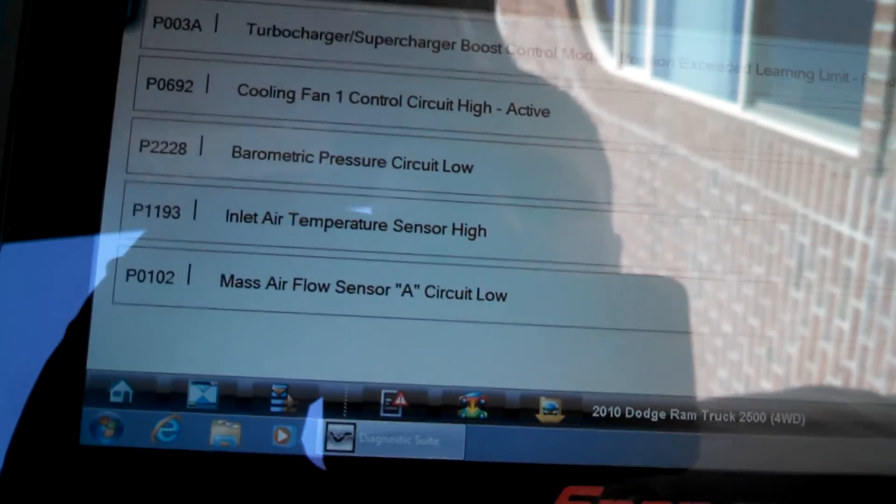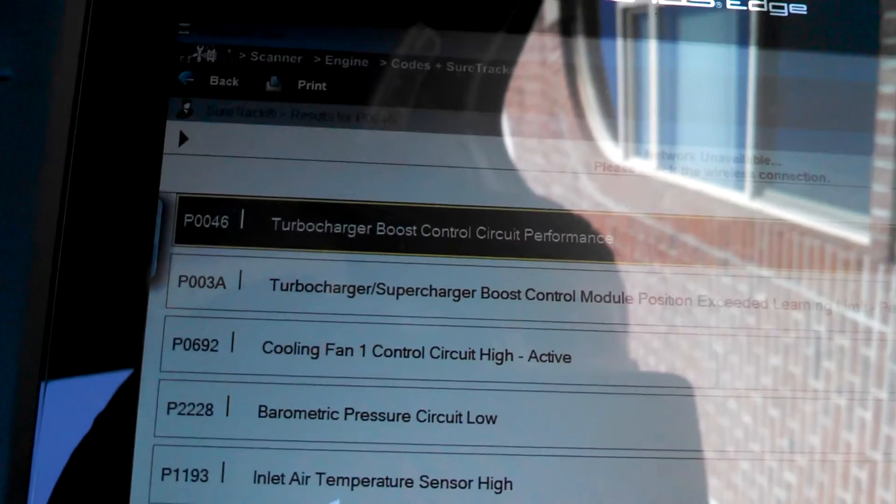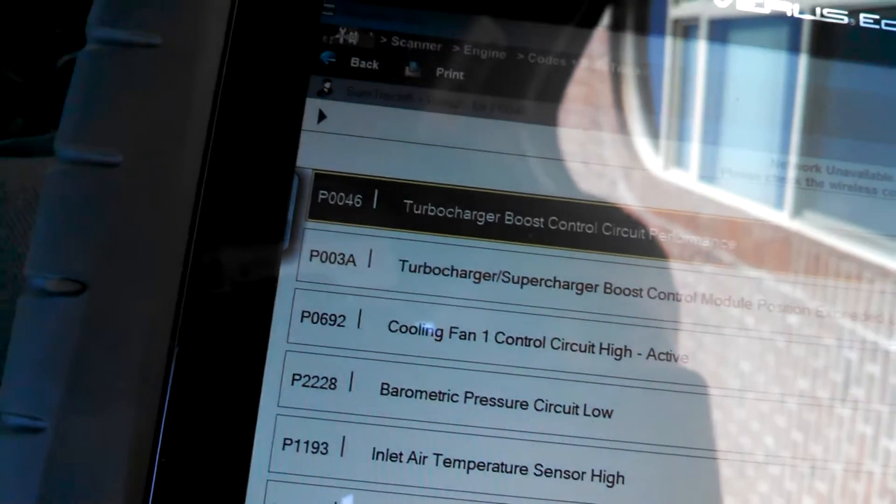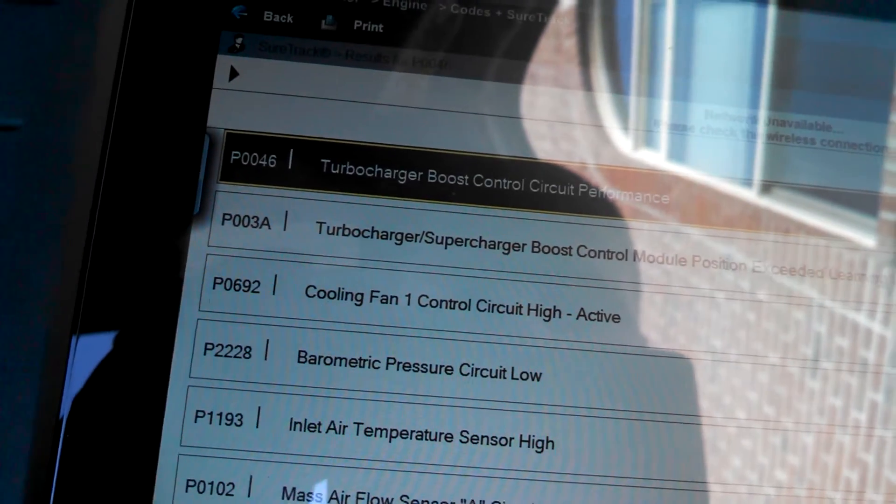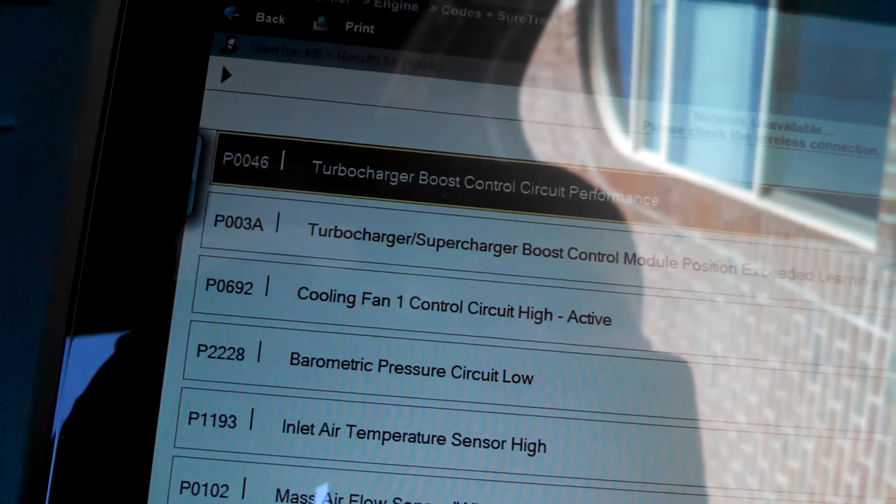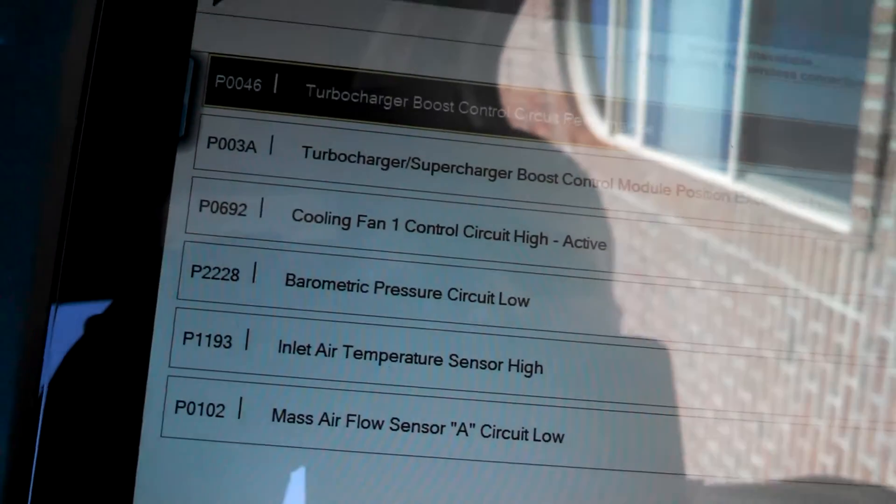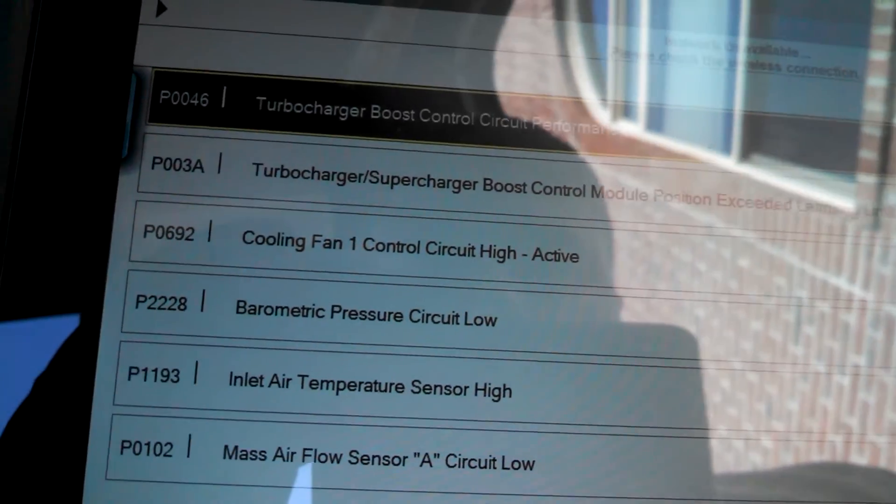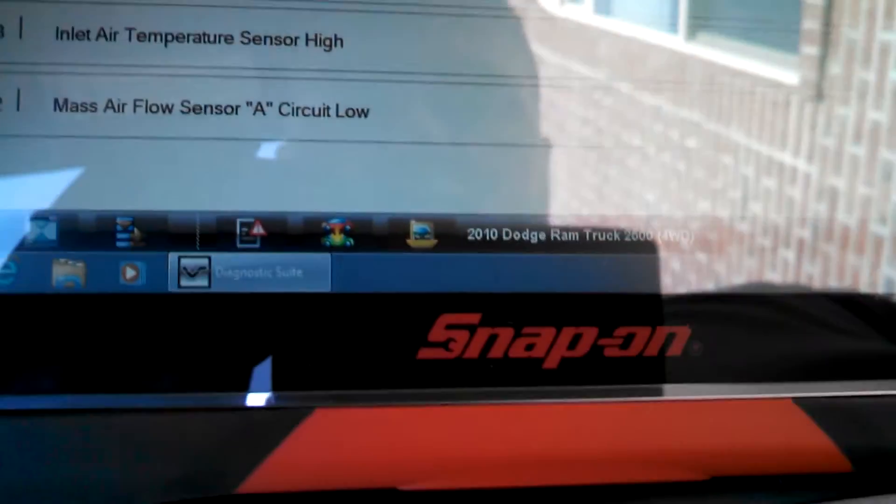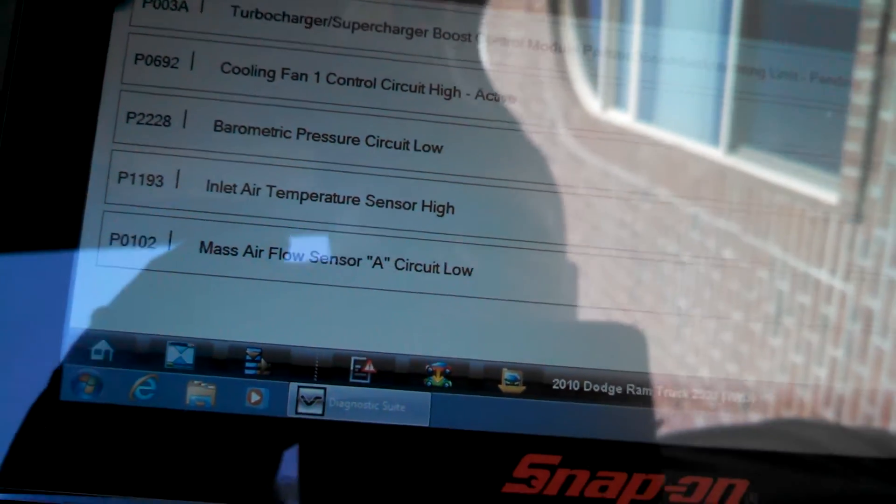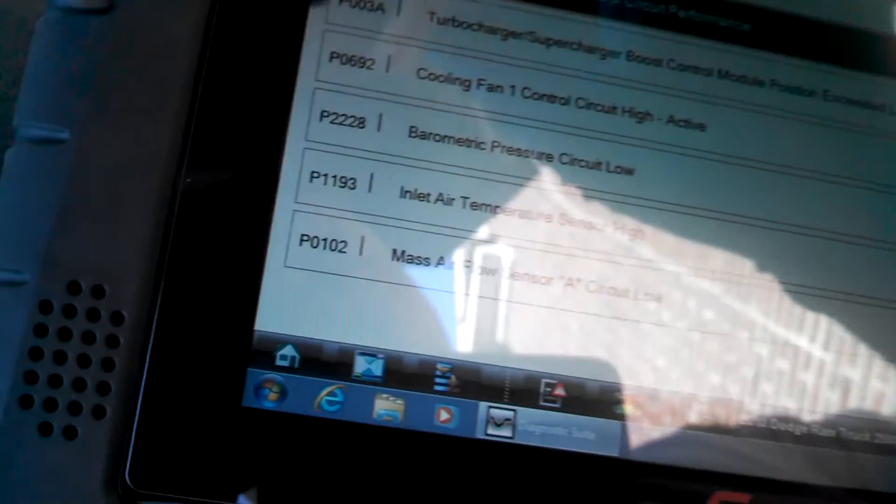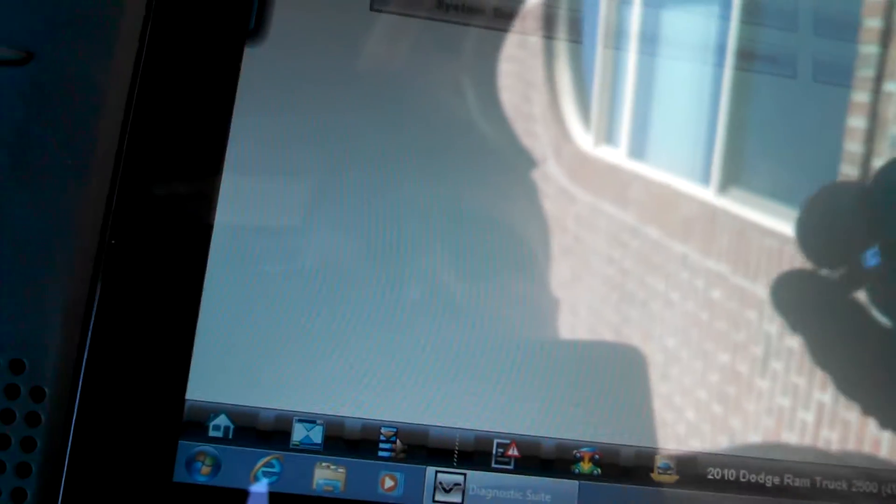Yeah, now we've got a whole bunch of codes on unplugged things. Let's go back and do clear codes. Yep.